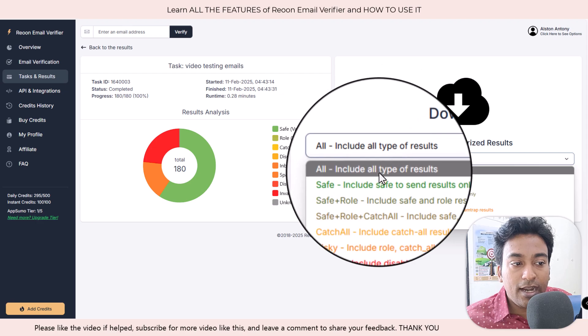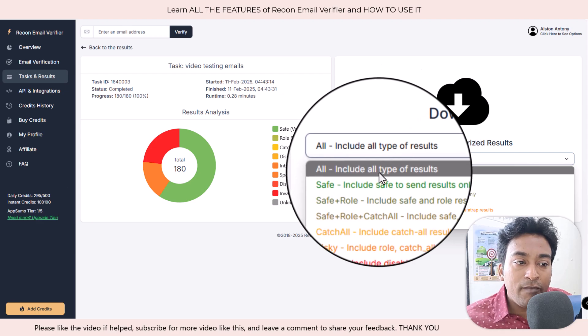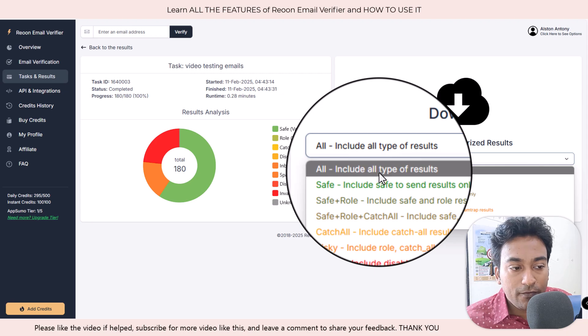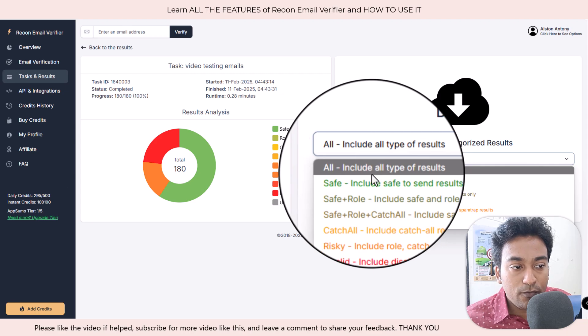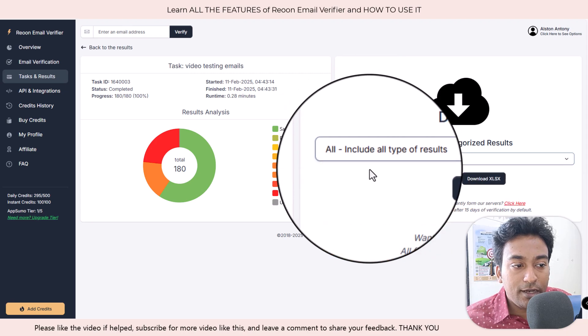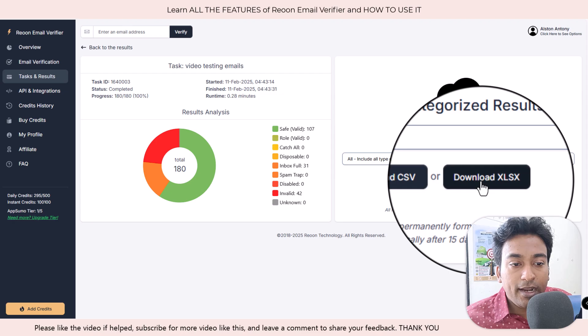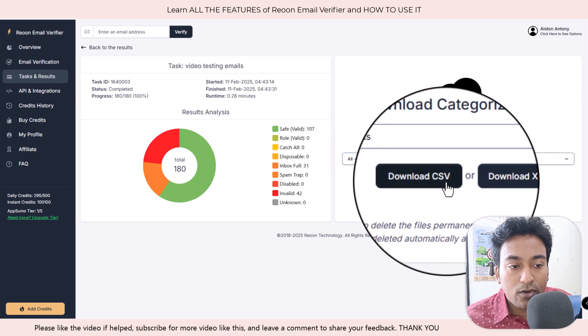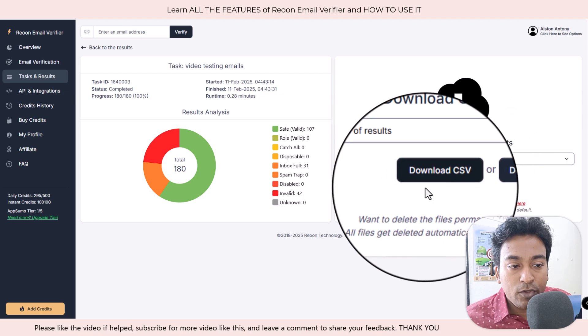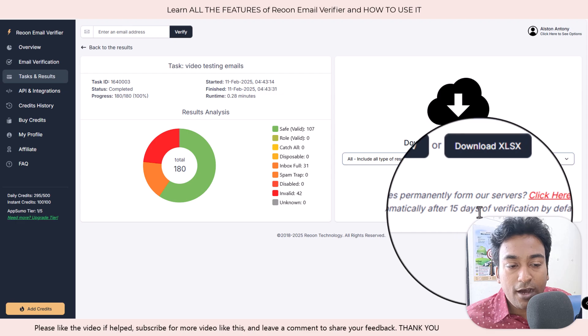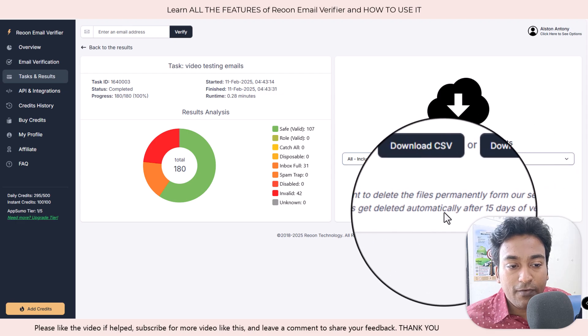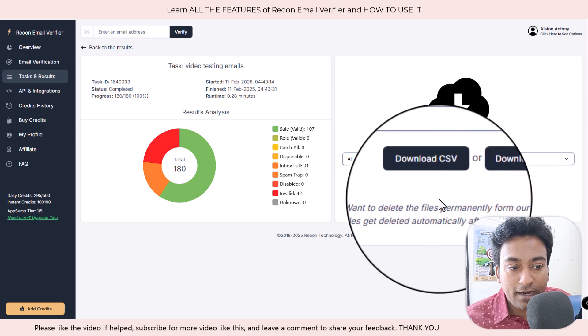I can have the option to download everything and it will have a column to show all the different stuff. If I want to download everything, I just click on all and I can either download an Excel format or CSV. You can see it also shows that after 15 days of verification, the files will be getting deleted.